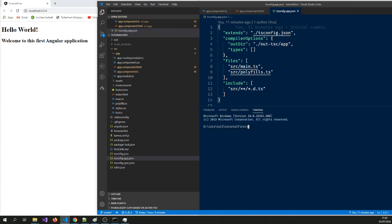And now we're going to create a component other than application components. We're going to create another component. So what you do is ng generate component my component. Let's just call it my comp for now.